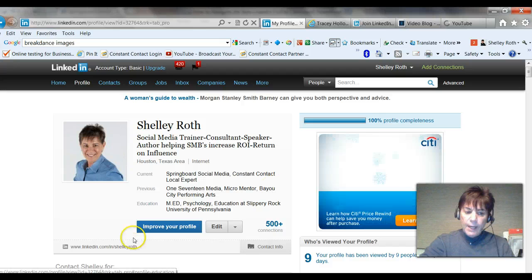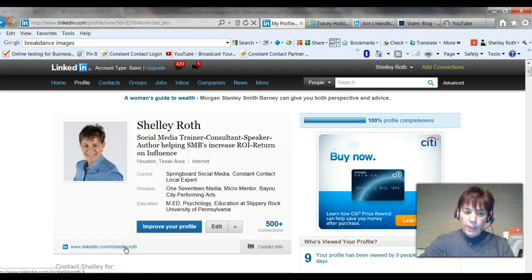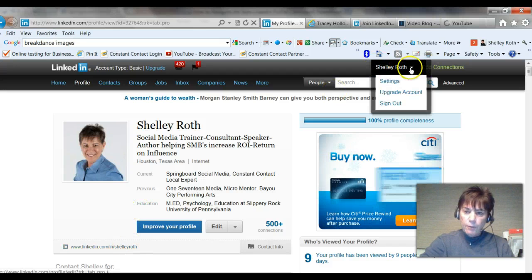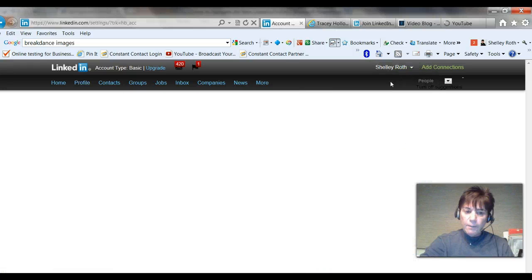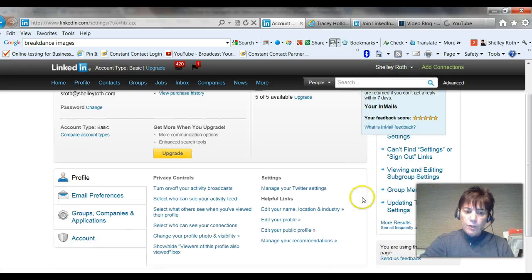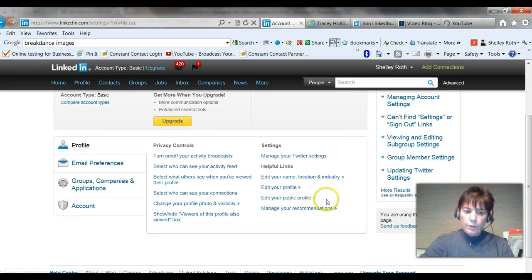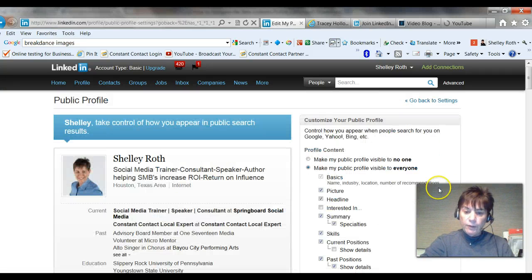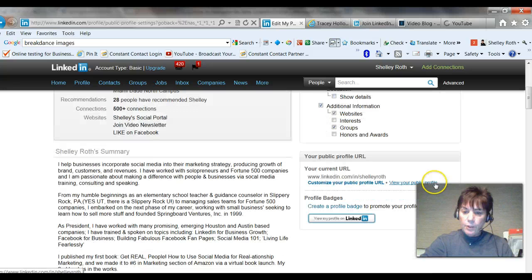You definitely want to set a custom URL so that when you have an email signature, it will be something that reflects you and it's not a bunch of numbers and gobbledy goop. A couple of ways to get there — you can get there right here on your profile page. But if you forget that and you want to go to settings, you can easily go into the edit public profile in your settings right there. You'll see the same screen — customize your public profile.